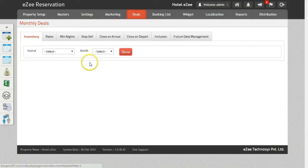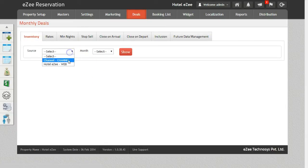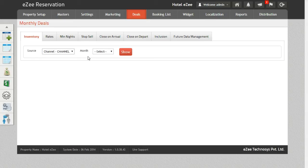Select the Source as Channels. Please note that the changes will be pushed to all the channels in one go, and you will not need to update each channel separately.